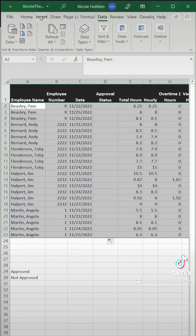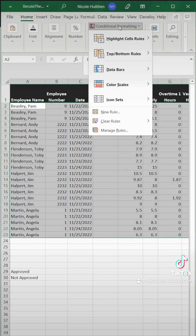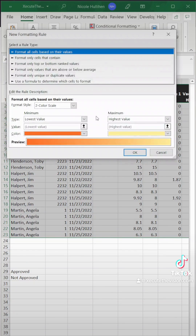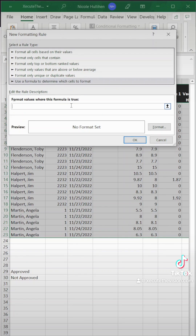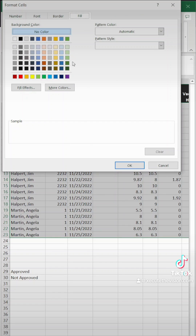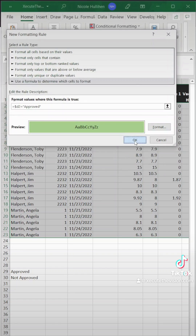Next, for the color-coding, we need to select everything and go to Conditional Formatting, New Rule. For each status you have, you just repeat this step. So for the first one, we're going to say equals $D2 because that's the start of our status, equals "Approved" in double quotes. We want to turn anything approved green. Hit OK.